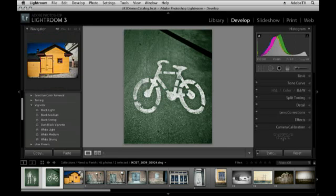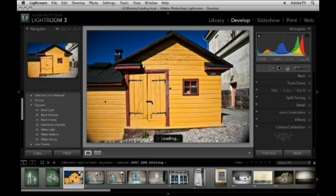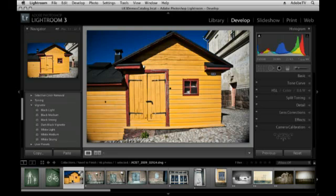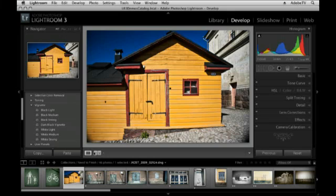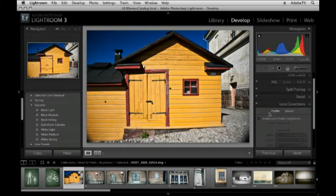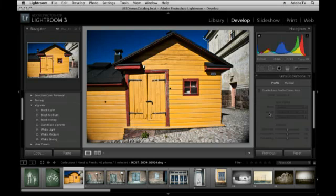Let's go ahead and move to this next image where I want to talk about how to reduce your lens defects like geometric distortion and chromatic aberration as well as vignetting. You'll notice in Lightroom 3, on the right-hand side, we have a panel called Lens Corrections and there's two areas, the profile area and the manual area.